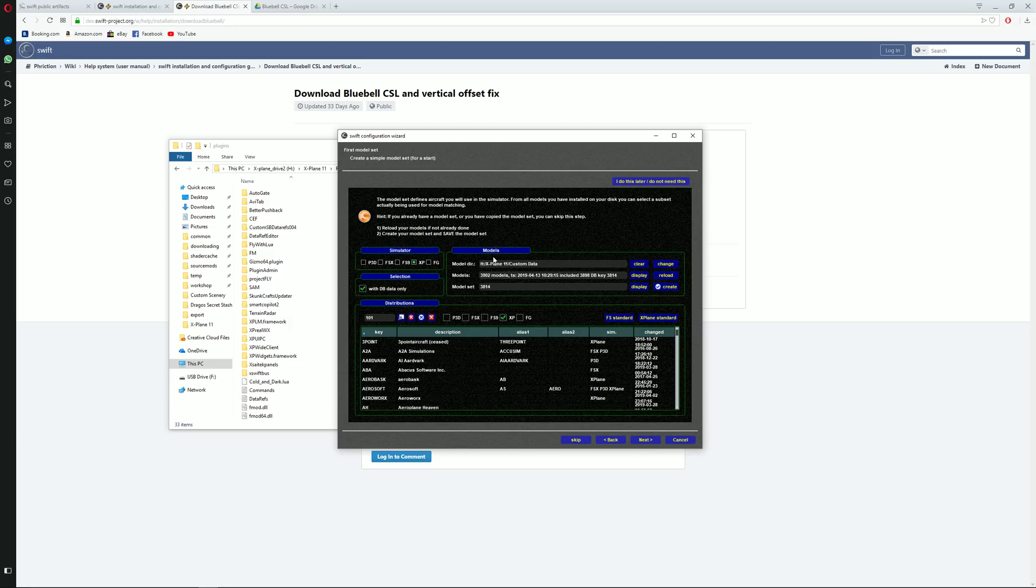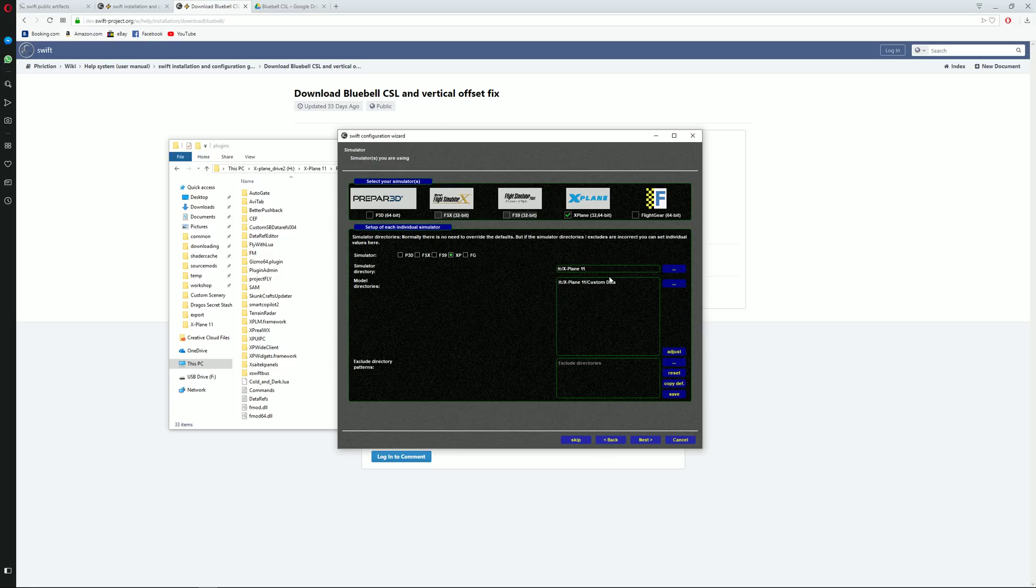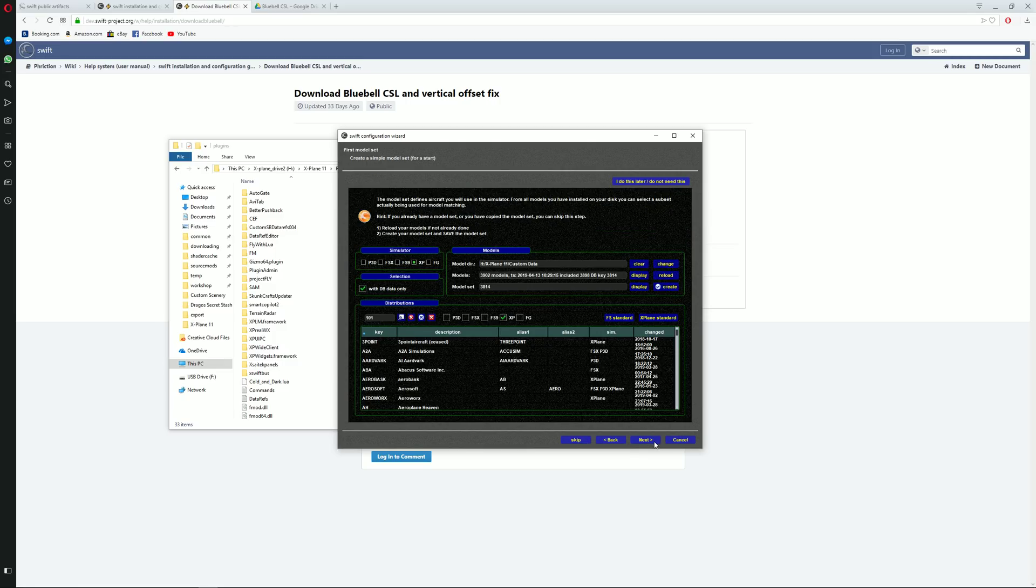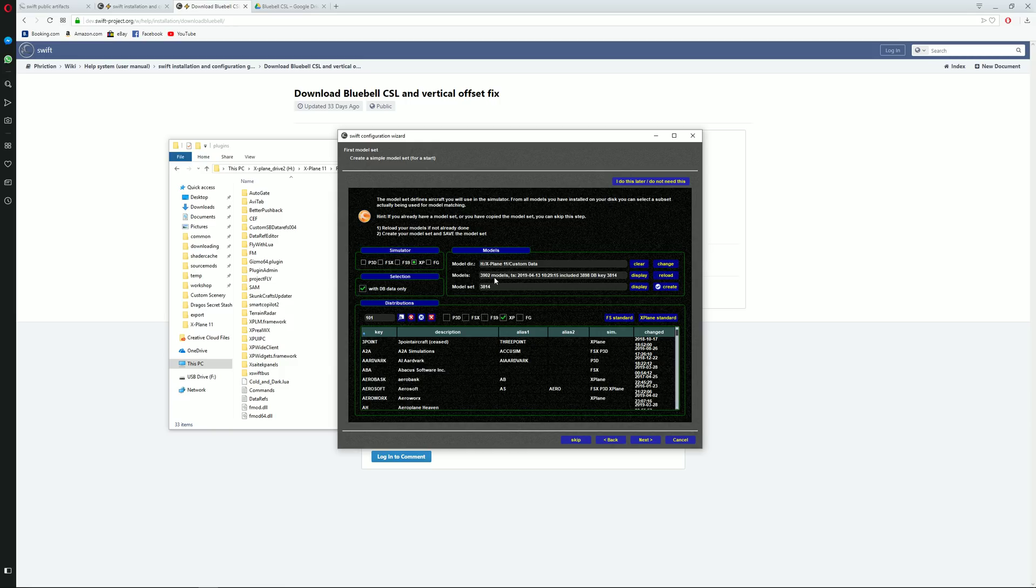So here comes the tricky part. You will need to make sure that this before mentioned step is already set and placed. In the case this model directory for you is incorrect, you will have to change it. So you click on change and just assign it. Now this over here will contain probably 64 models, which is X-Plane default one, and not 3,900 as I have. What you will need to do is you will have to go to create button and click on it.